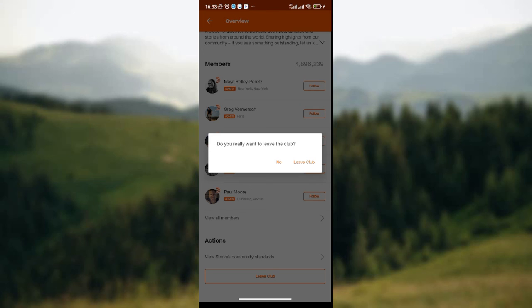The 'Leave Club' option is before the 'No' option. But if you've changed your mind and don't want to leave the club, you can click on the 'No' icon. It's that simple — you can try it out. This is simply how to leave a club on Strava. Thank you.